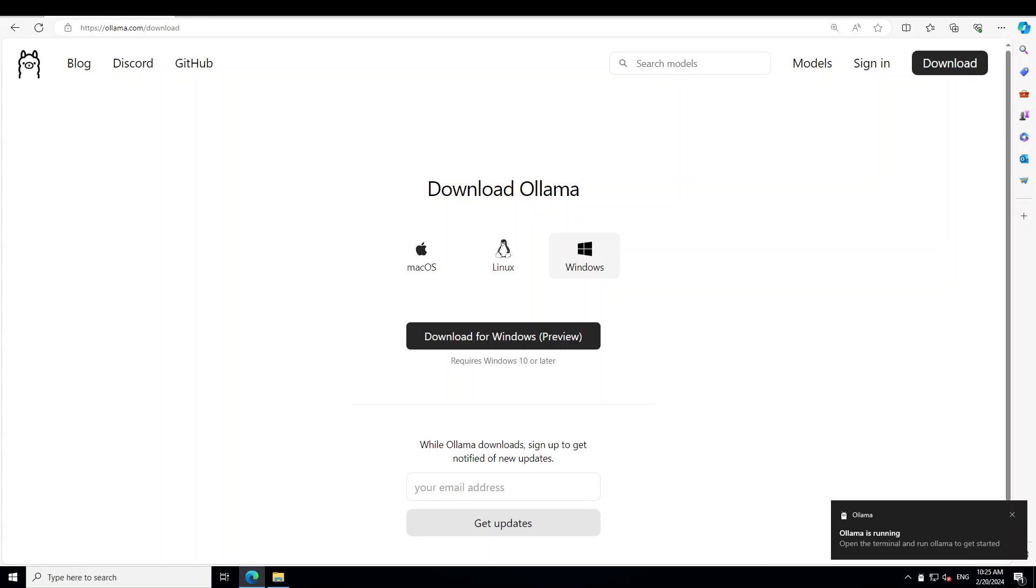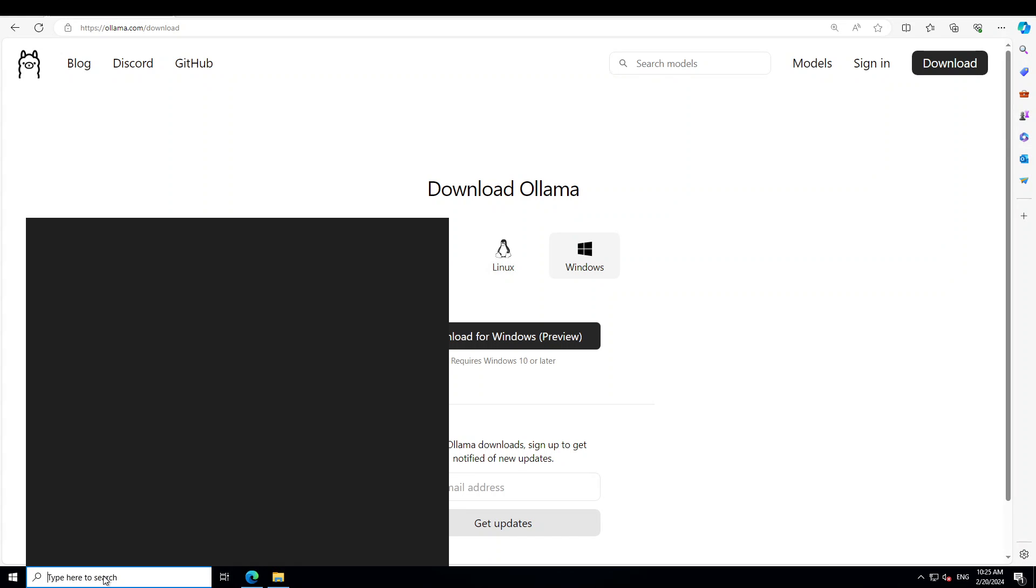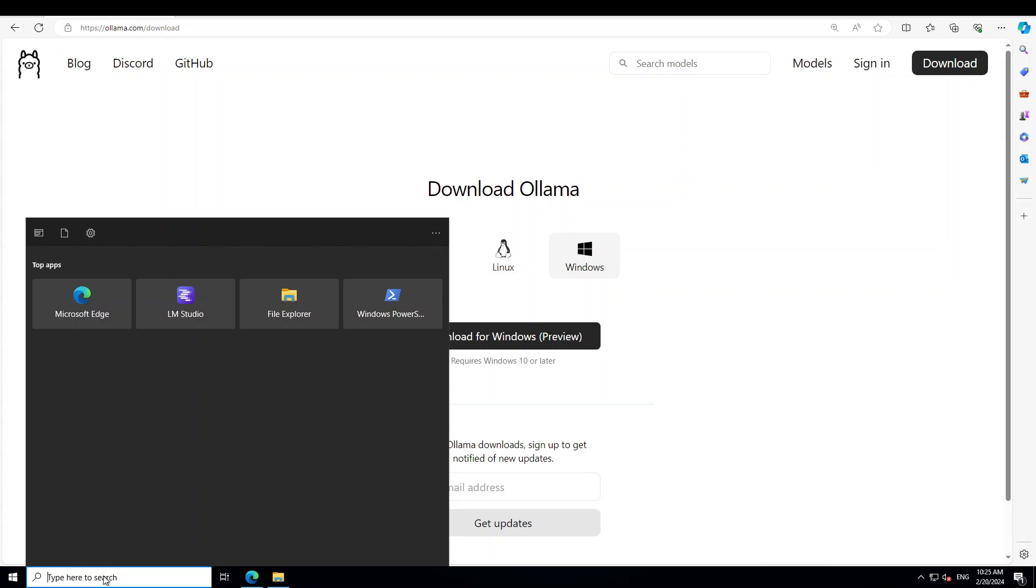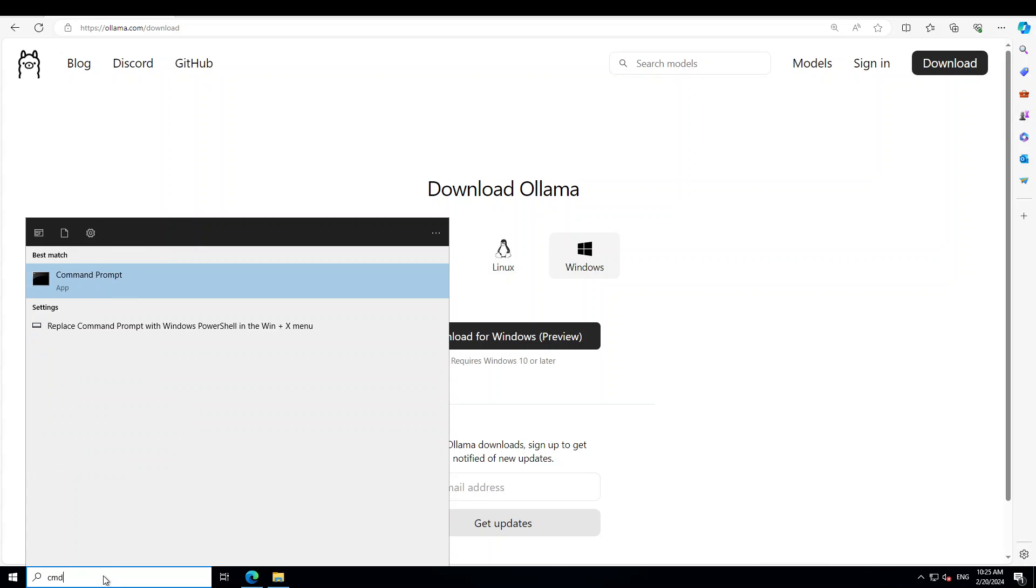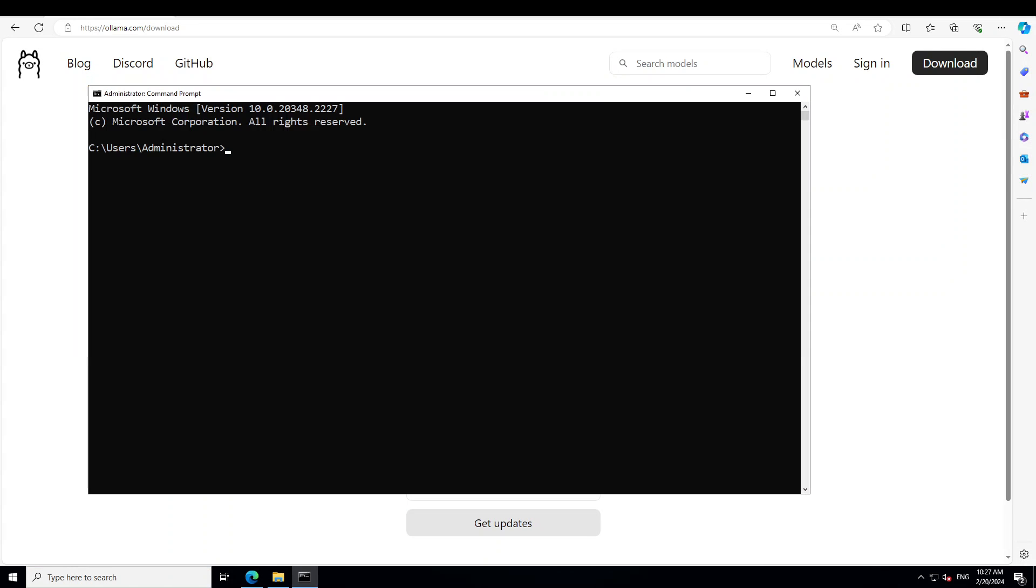Then all you need to do is open your terminal because Ollama is running now. In order to launch your terminal, simply do CMD here and this is our terminal. Now in this terminal, simply run ollama dash v.